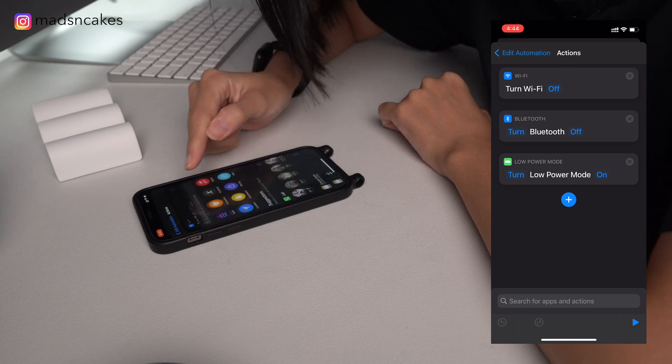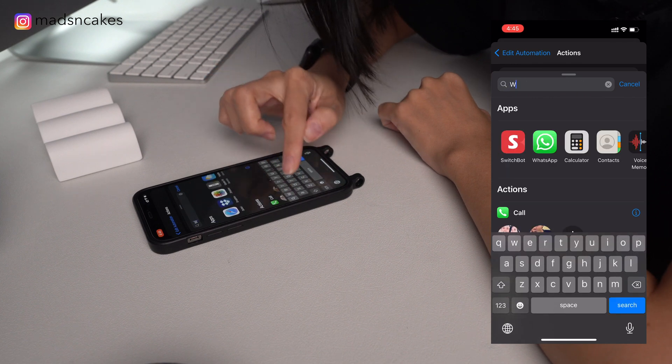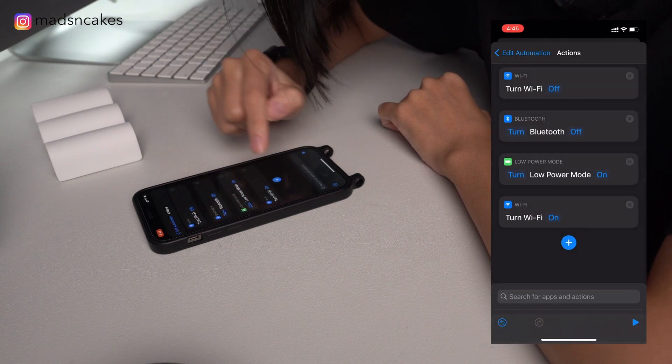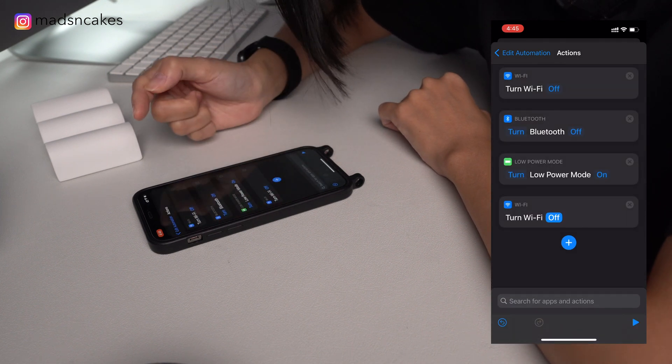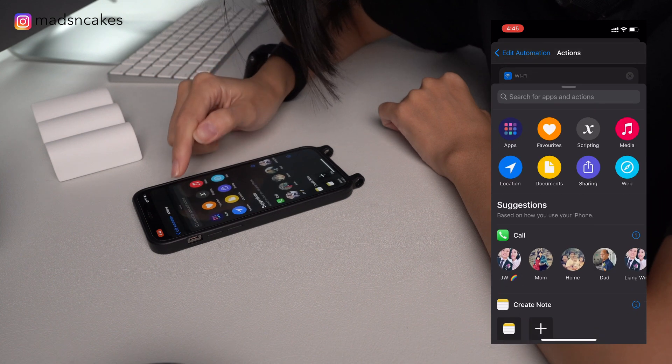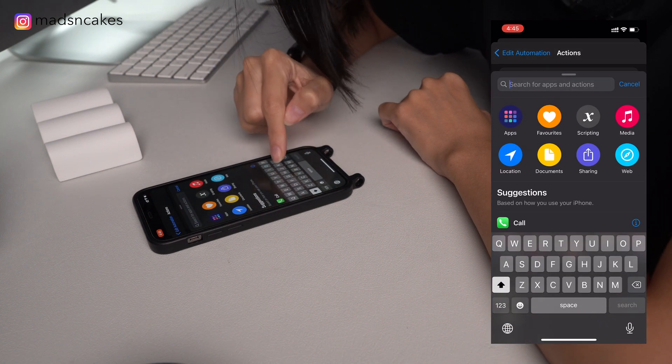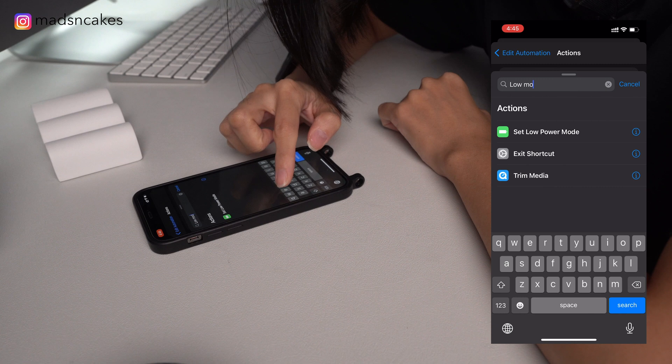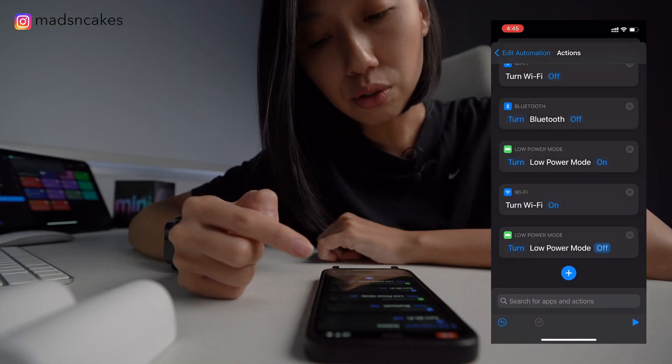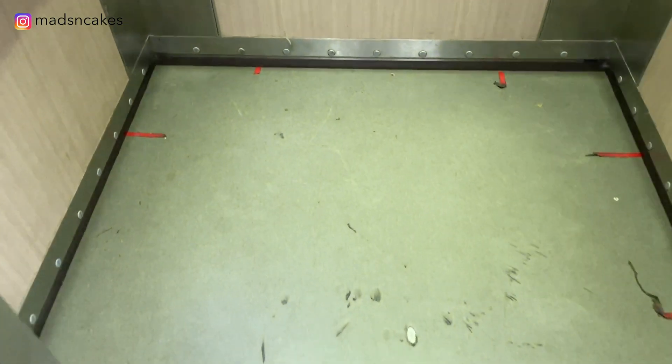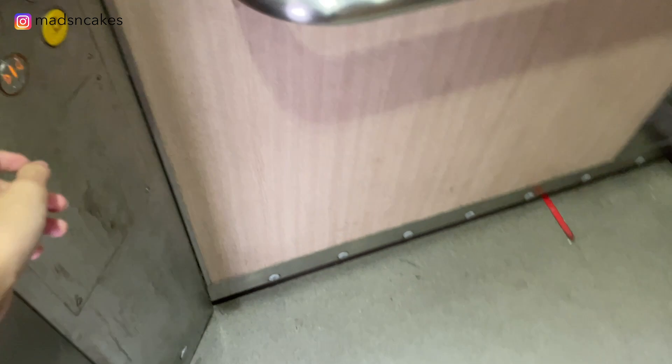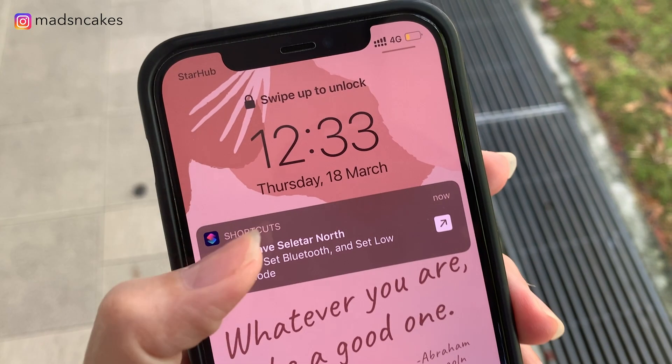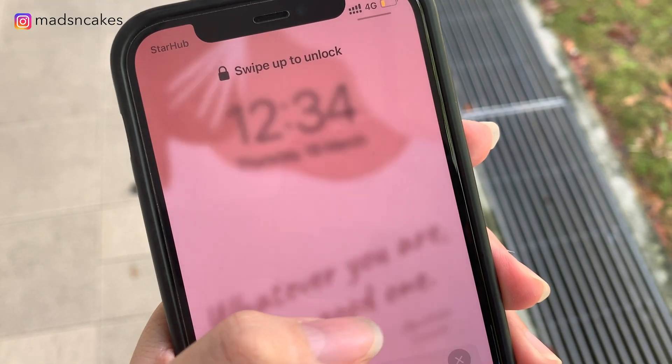So how you do that? Go to plus, type in Wi-Fi. So here, you can say turn Wi-Fi on or off. The same thing, you can choose low power mode, and then you can choose on or off. And every time you leave this address, it will prompt you to run the automation, but it will not run it for you automatically.